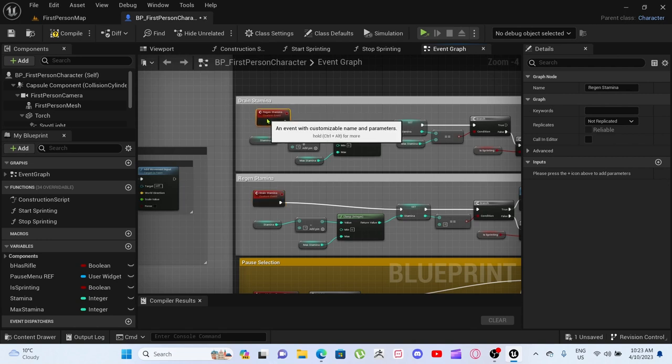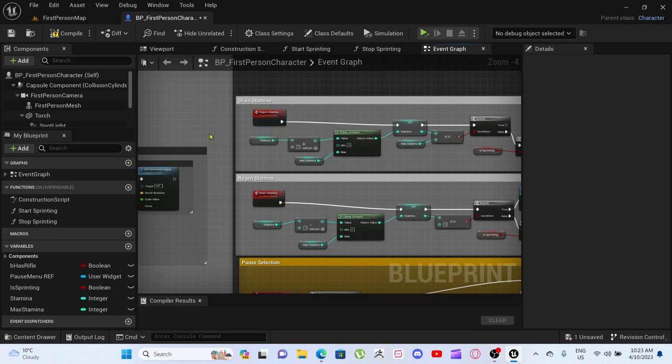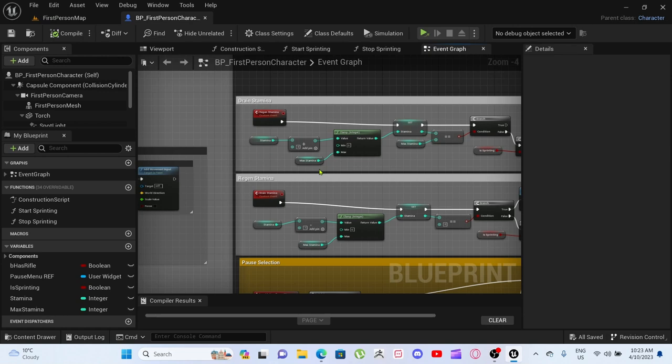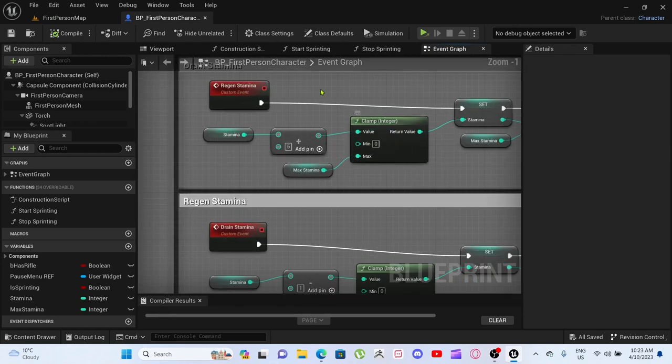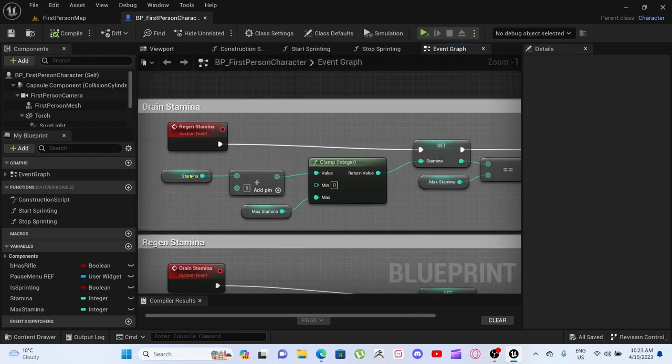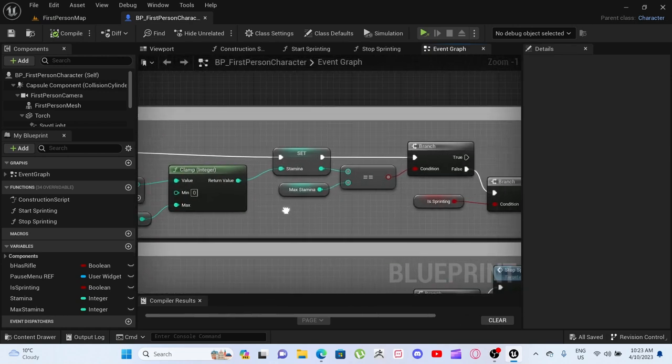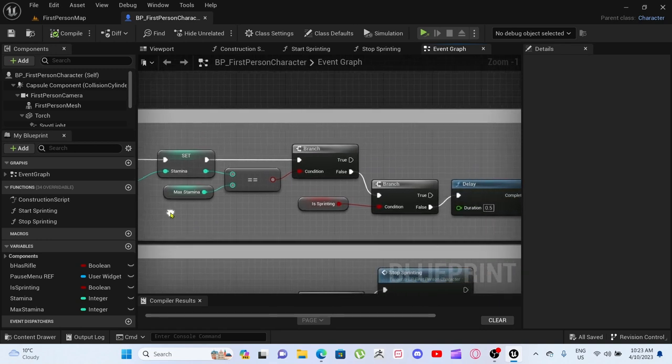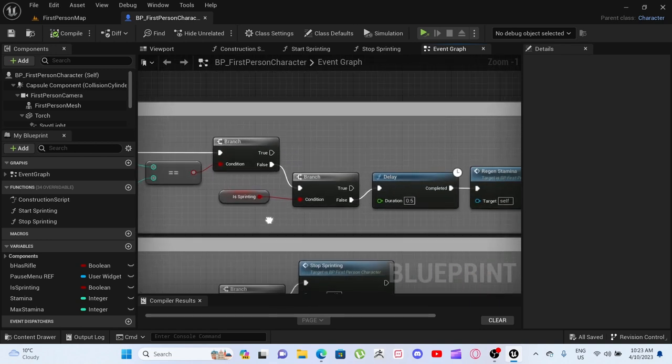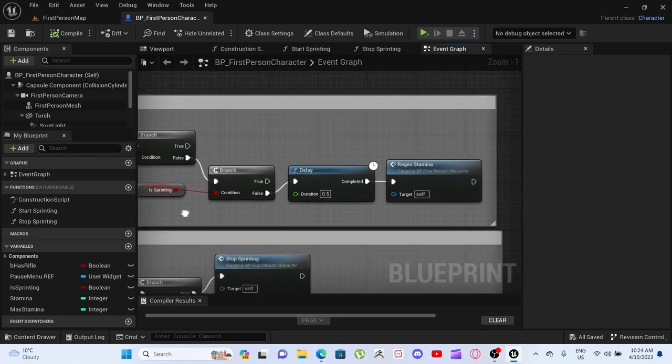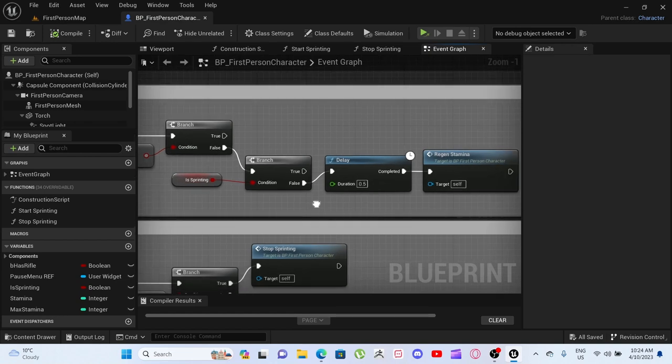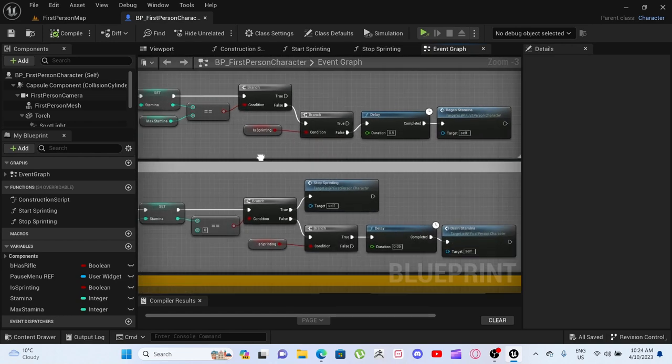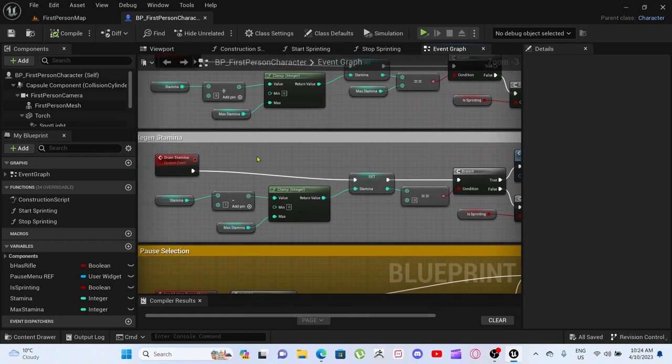So they are now switched. Just compile and save. I'll start with regen. Regen regenerates stamina if it's false. So if you're not sprinting, then you regen 0.5 stamina.